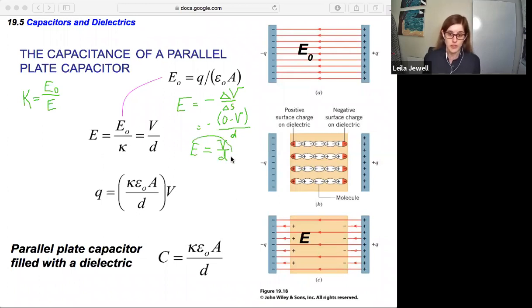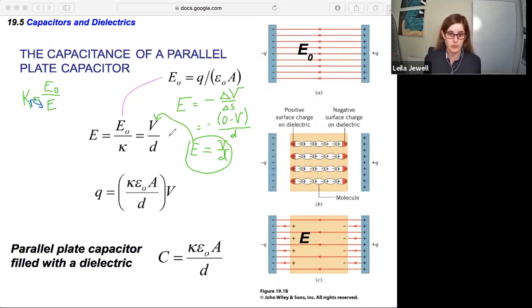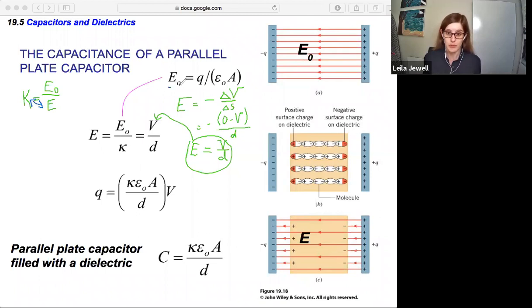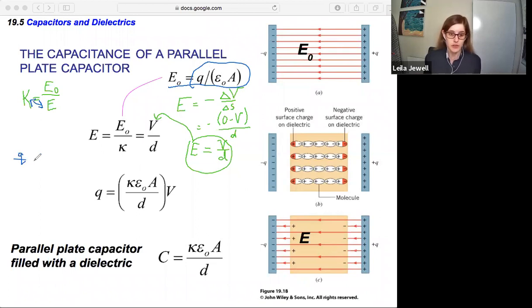Both equations combine so that the electric field without the dielectric divided by the dielectric constant kappa equals the potential divided by the plate separation D. We substitute the electric field for a parallel plate capacitor — Q divided by ε₀ times area — giving us Q over (ε₀ · A · κ) equals V over D.